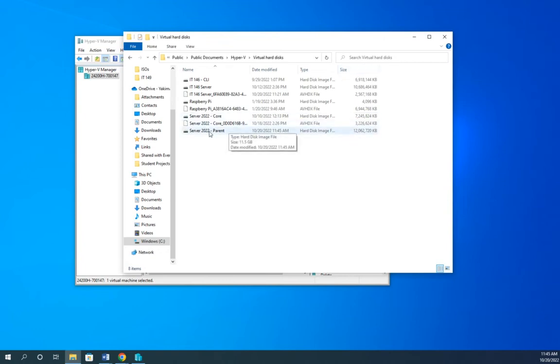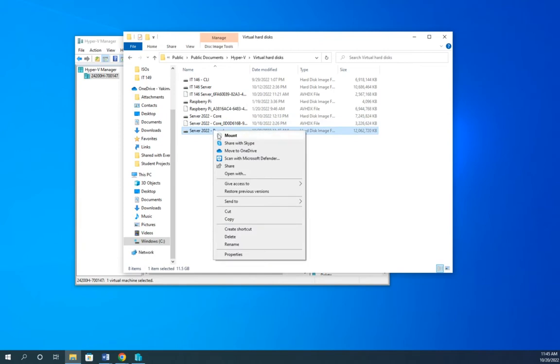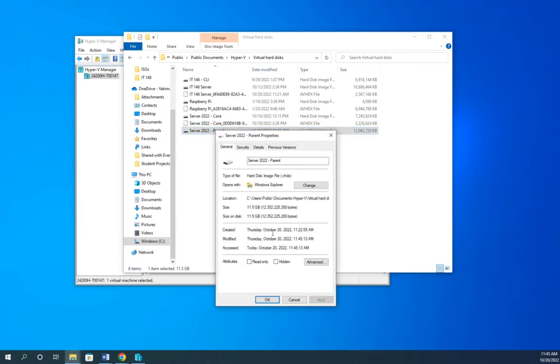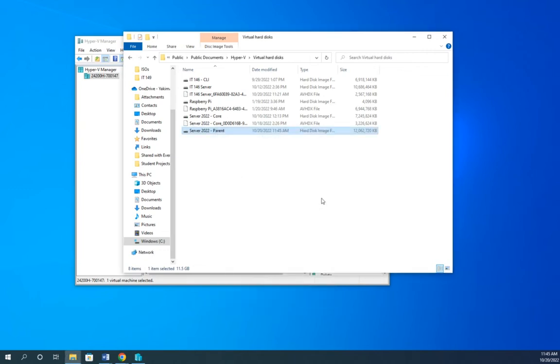And here's my server 2022 parent, and you'll see that is about 12 gigabytes. So the other thing I'm going to do to this, so by deleting the virtual machine, that makes it so people won't see it's there. But the other thing I'm going to do is I'm going to make this read-only. So I'm going to go to Properties and mark that as read-only, and that way we won't be able to make any changes to this. That is now a read-only file.